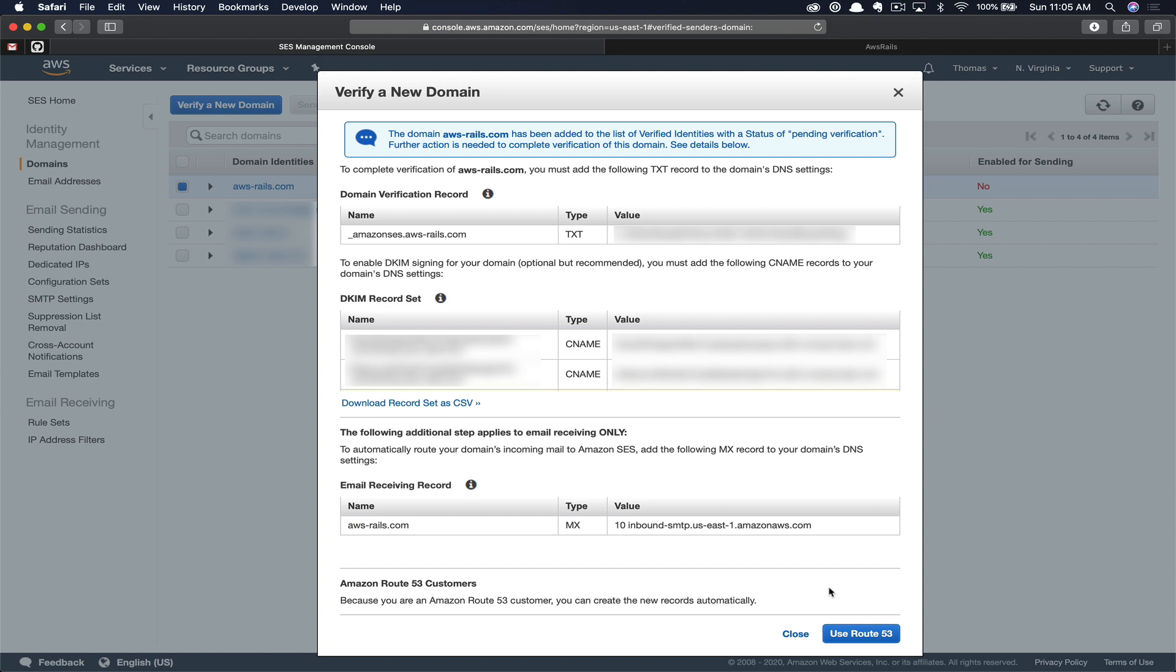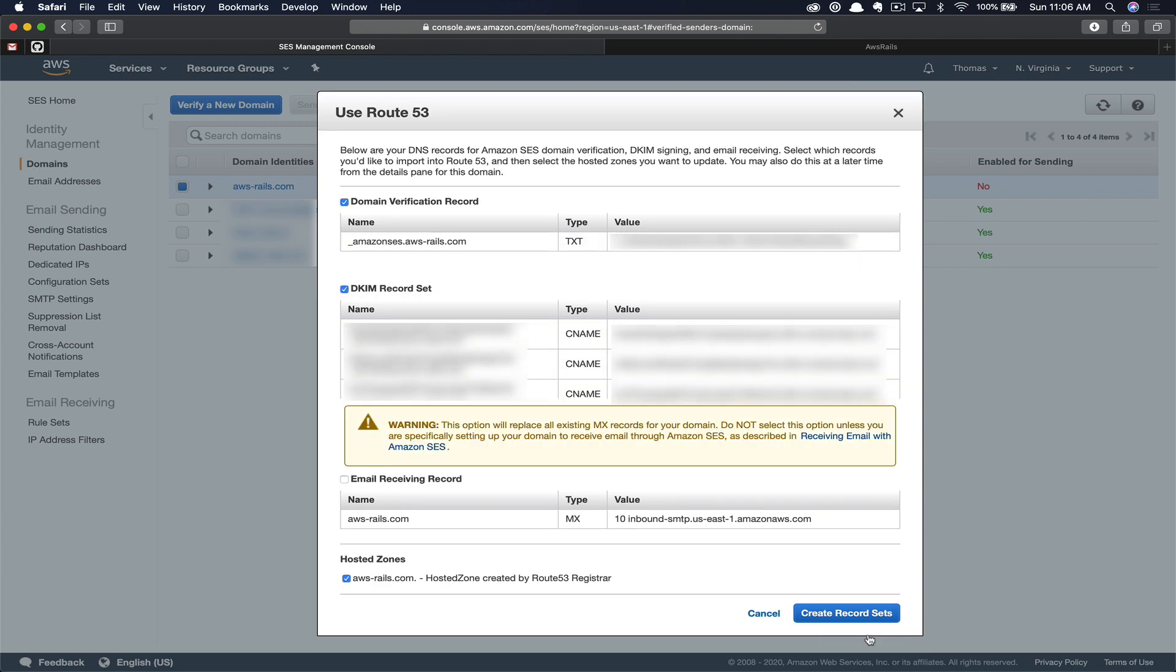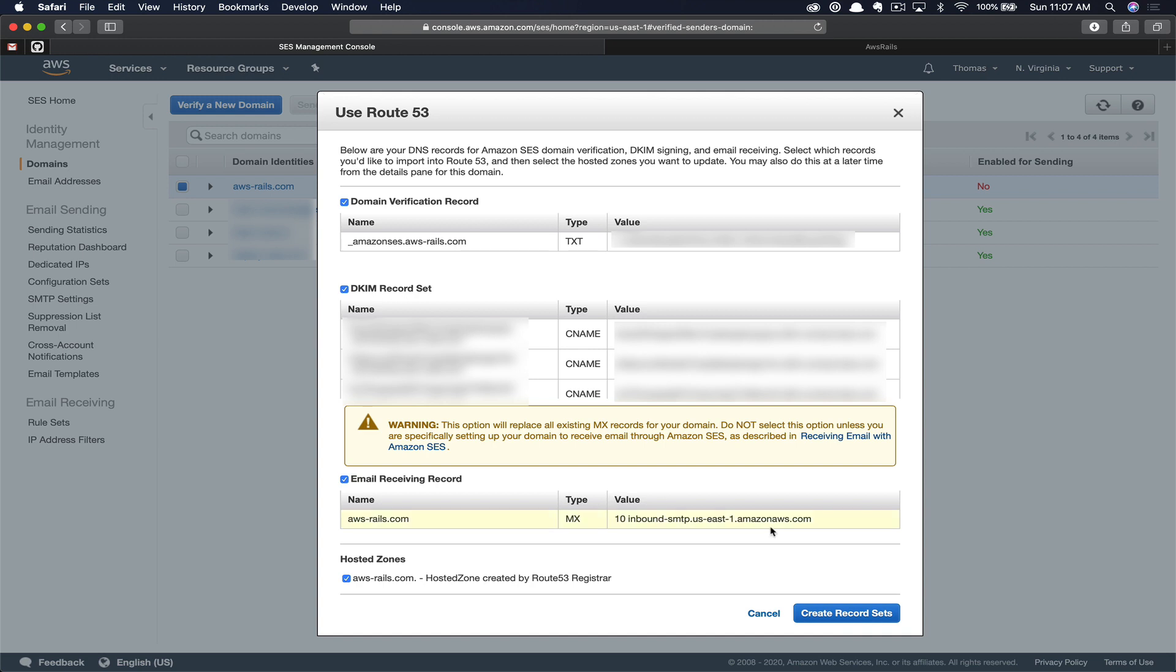Next, you're going to receive a list of various text, CNAME, and MX records that you need to add in your domain within your registrar. In our case, it's Route 53, so you get the advantage of using these Amazon services by just being able to click use Route 53, and it's going to add these records for us. If you're using a different registrar, that's completely fine. You'll just need to go through and create each one of these new records in that system. So next, click use Route 53. Here you get a warning about your MX records. If you're already sending email from this domain, you may want to pay attention here and make sure that you're not conflicting or removing MX records that you need. In my case, this is the first time I'm using this domain to send email, so this is not going to be a problem for me. So I'm going to check email receiving record to ensure that all of the records get included, even this new MX record. Next, we're going to click create record sets.